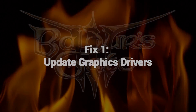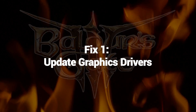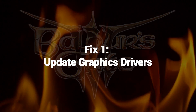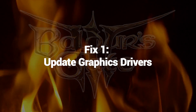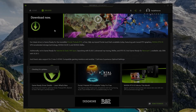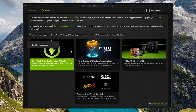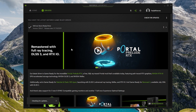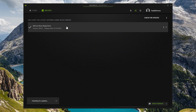Fix 1: Update Graphics Driver. Updating to the latest graphics drivers compatible with your GPU resolves bugs, optimizes performance, and improves stability. Keeping drivers up-to-date is key for smooth gameplay without crashes.